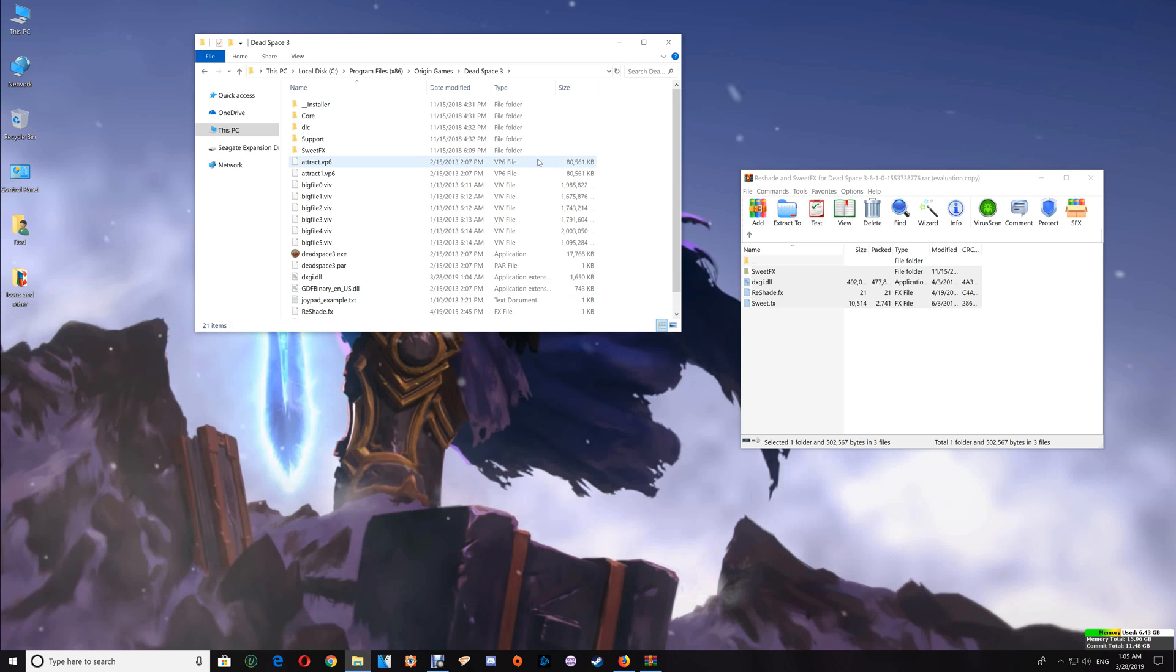If you decide that you want to uninstall the ReShade with SweetFX effects, just select the files that you've installed and delete those out of the game folder, and it's now uninstalled.